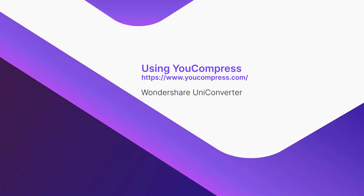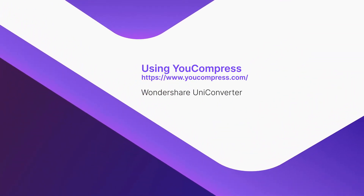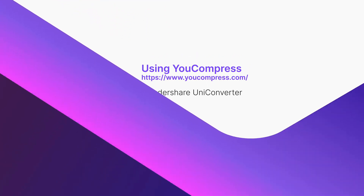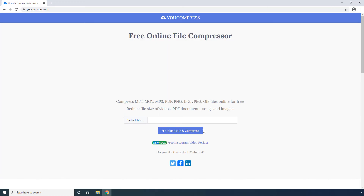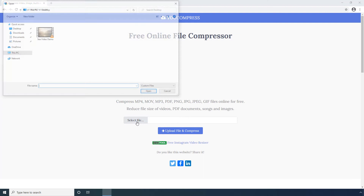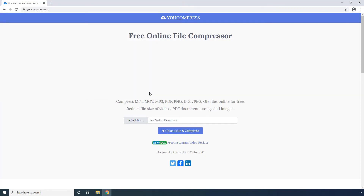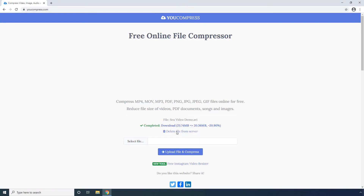Using U-Compress. Here, you can click Select File. Select a video to compress and click Open. Click Upload File and Compress. Download the compressed file when the process completes.